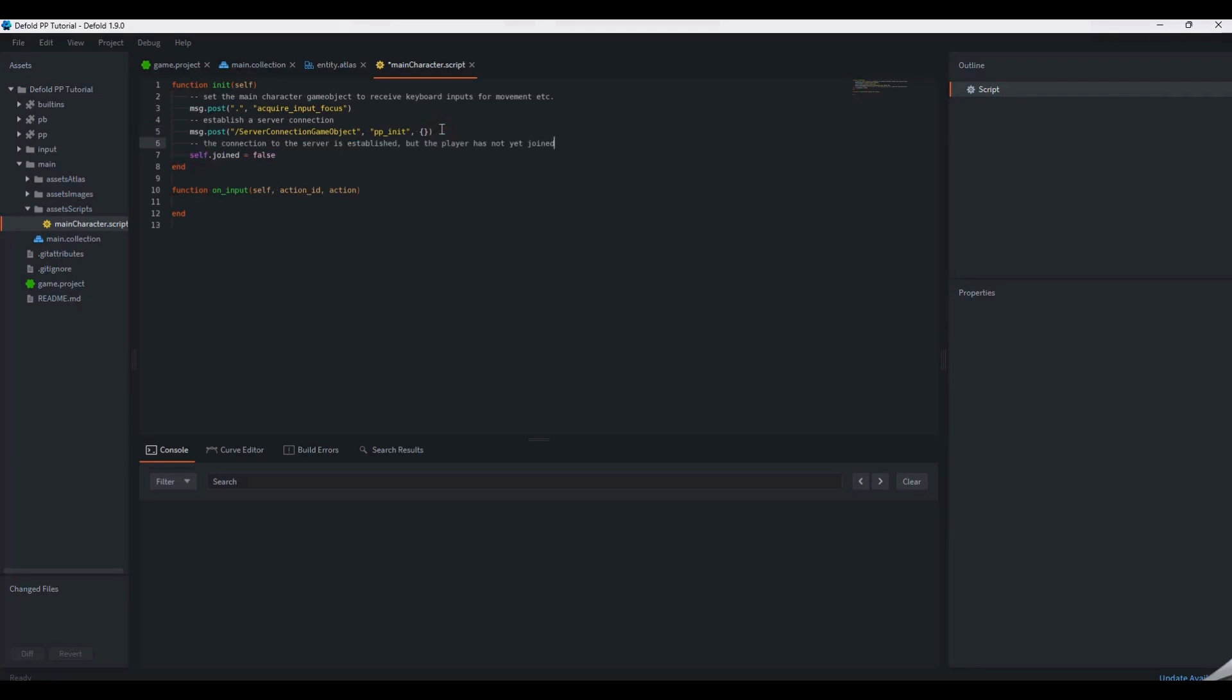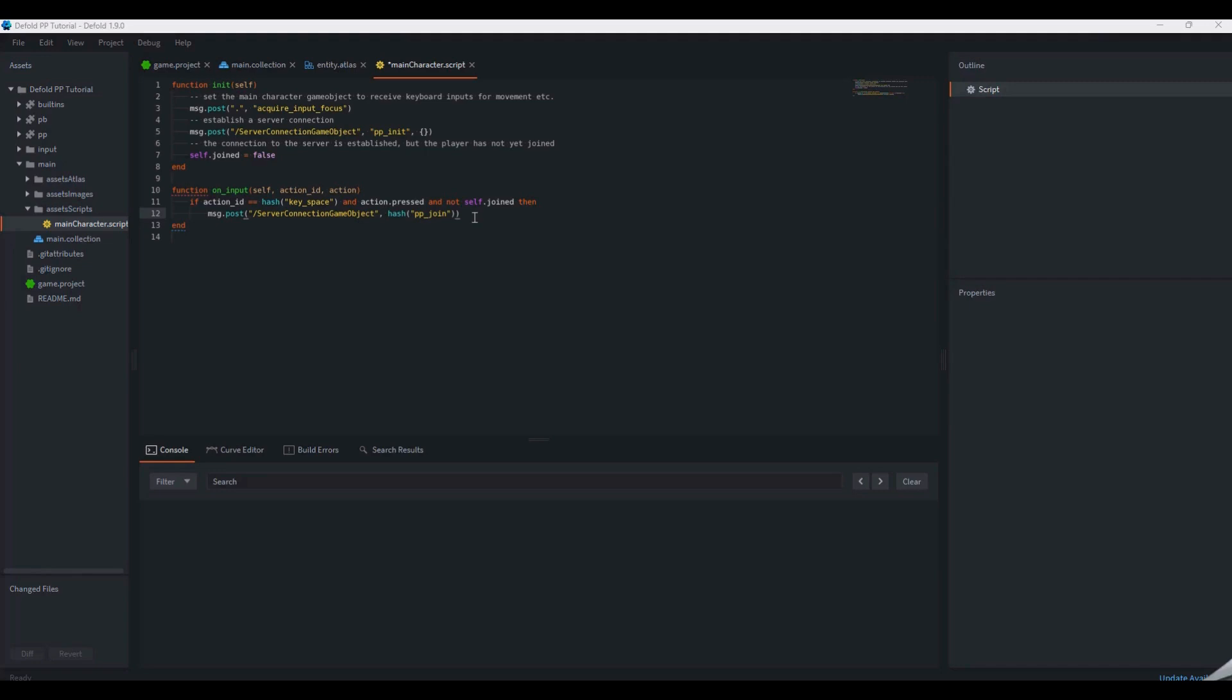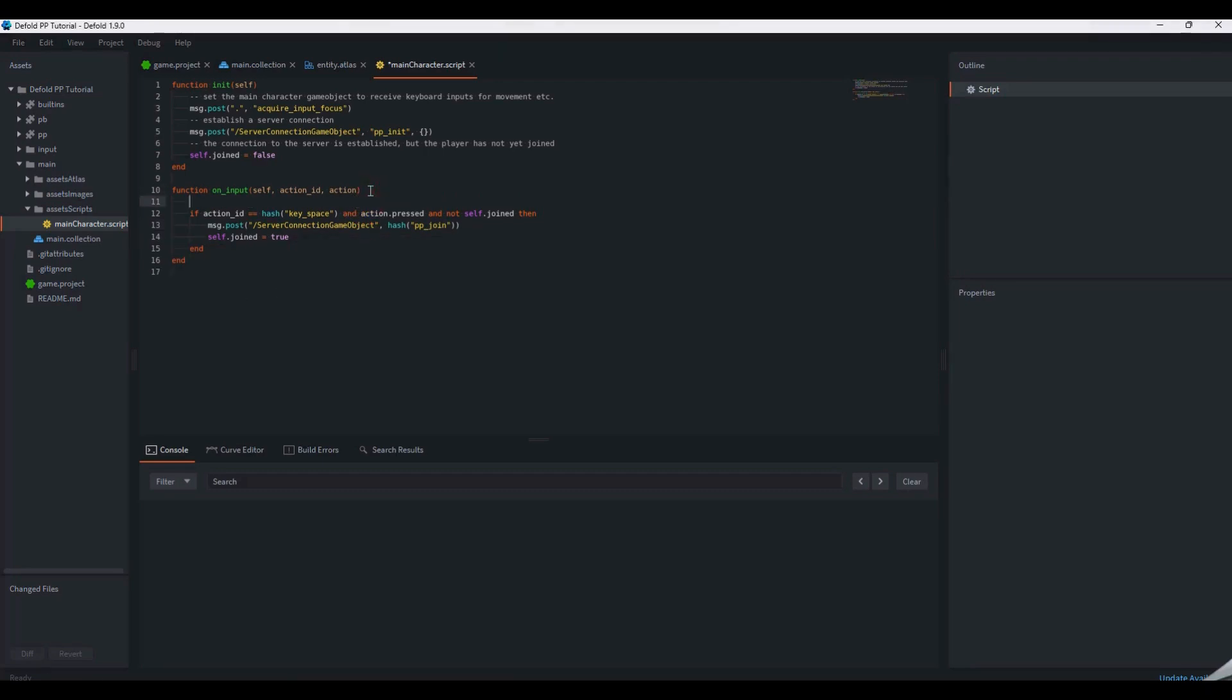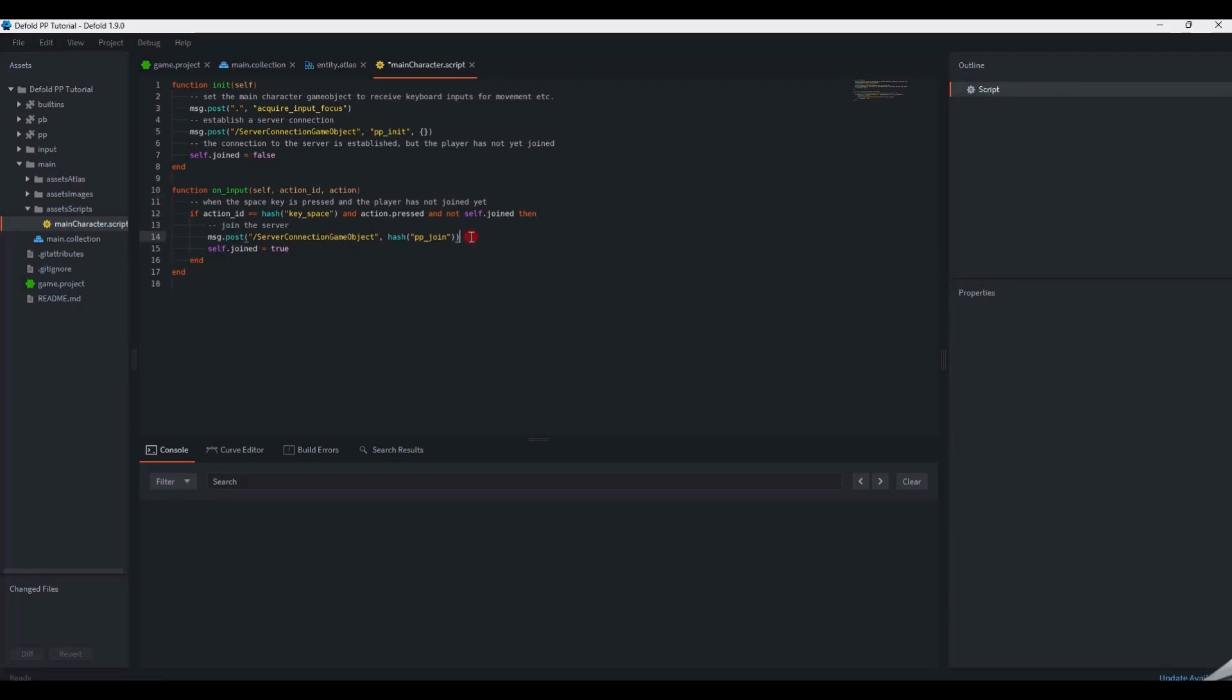To enter the game, we can set up the onInput function to trigger the player joining the server when the spacebar key is pressed. Like the ppinit message, to join, we send the hash ppjoin to the server connection game object with the ppmaster component. Once the player is connected, we set the join boolean to true to disable the spacebar. The ppjoin message doesn't take any additional parameters. It simply enters the player into the world using an established and authorized connection.